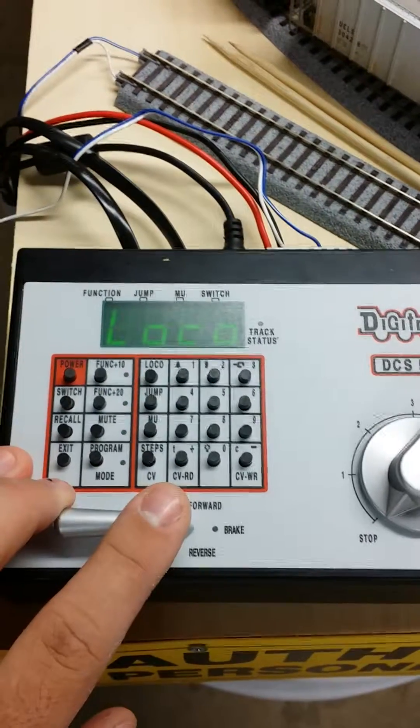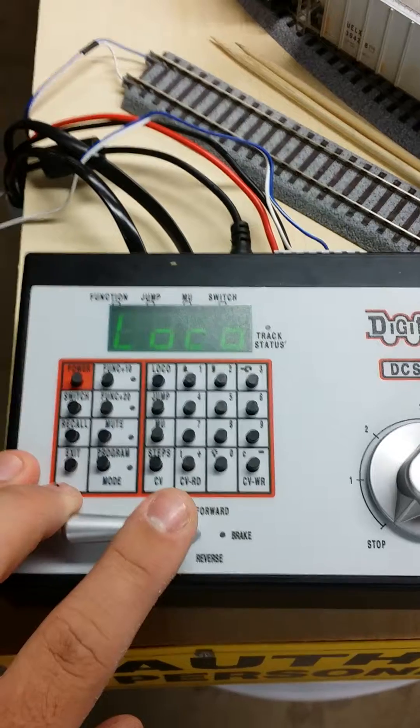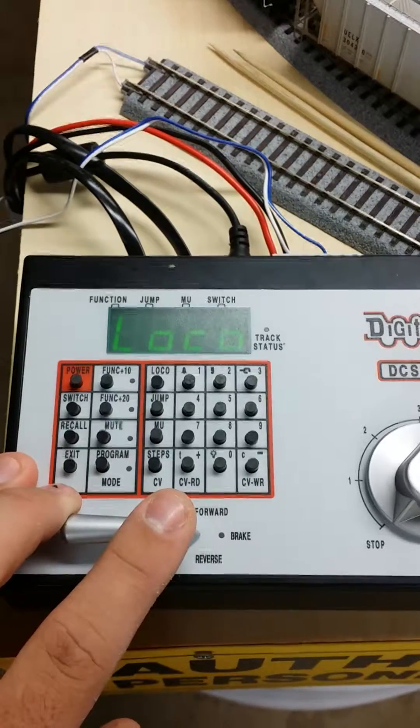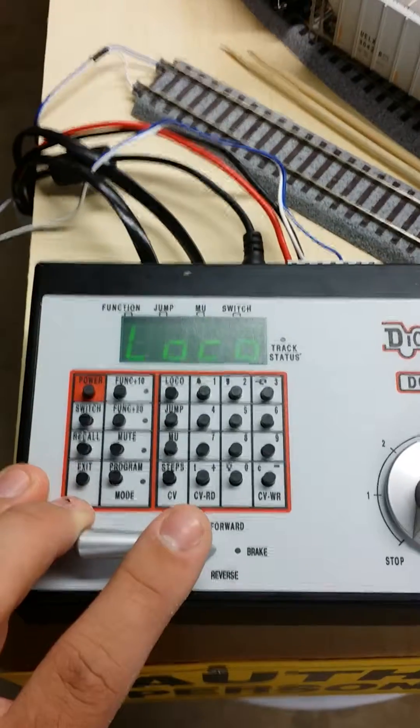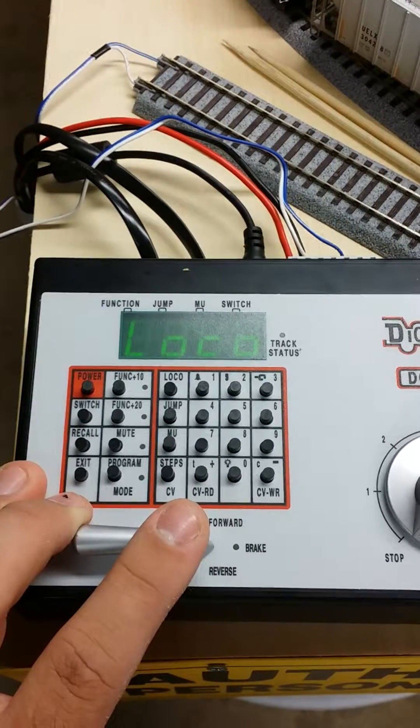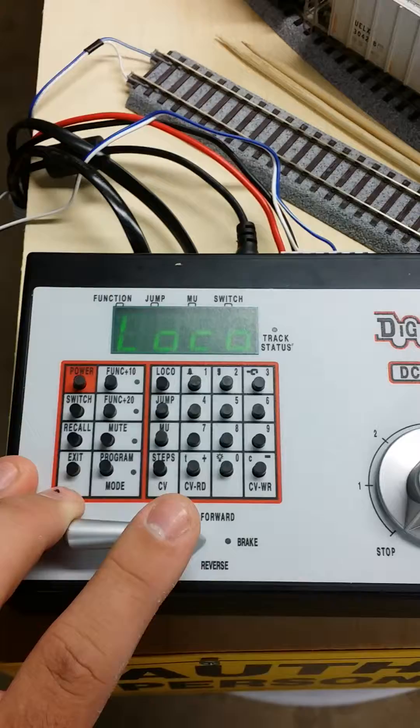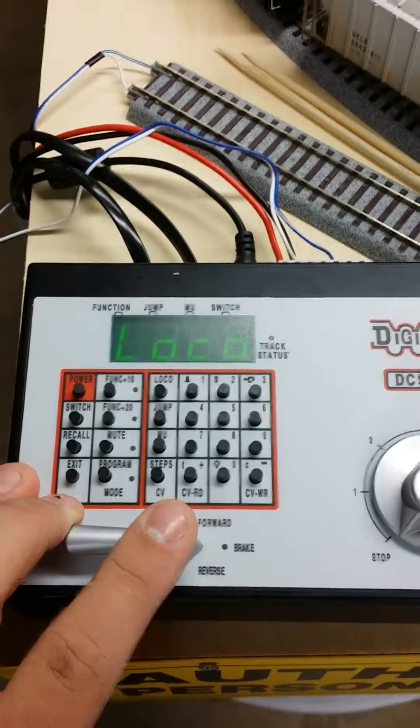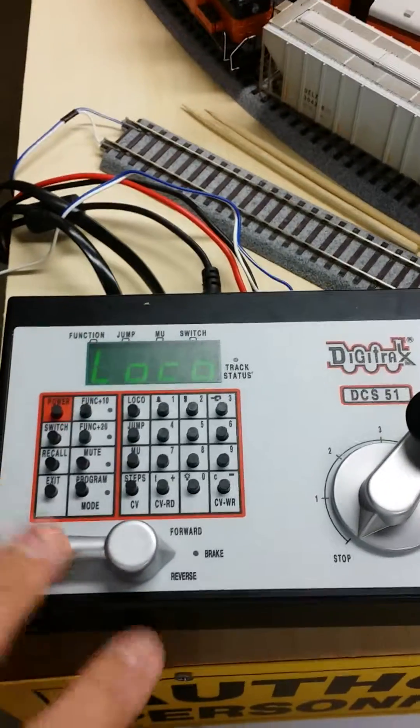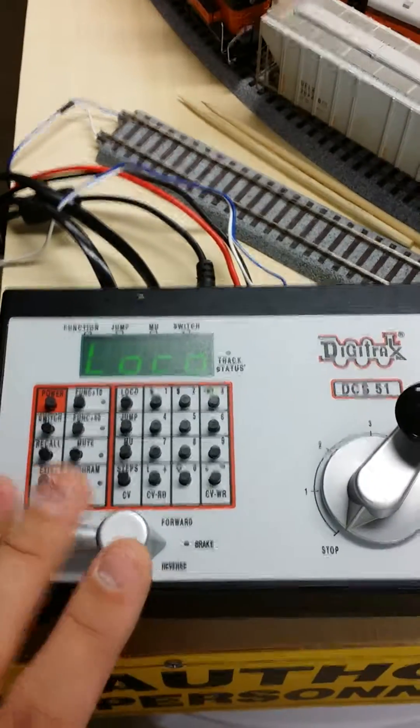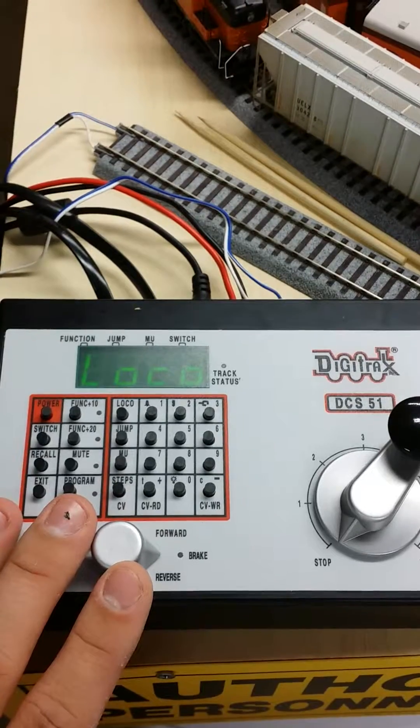You can only have 20 locomotive addresses active in the system. So when you max out those addresses, you have to reset it. Otherwise it says full and your trains will run funky. This is something very handy to use.